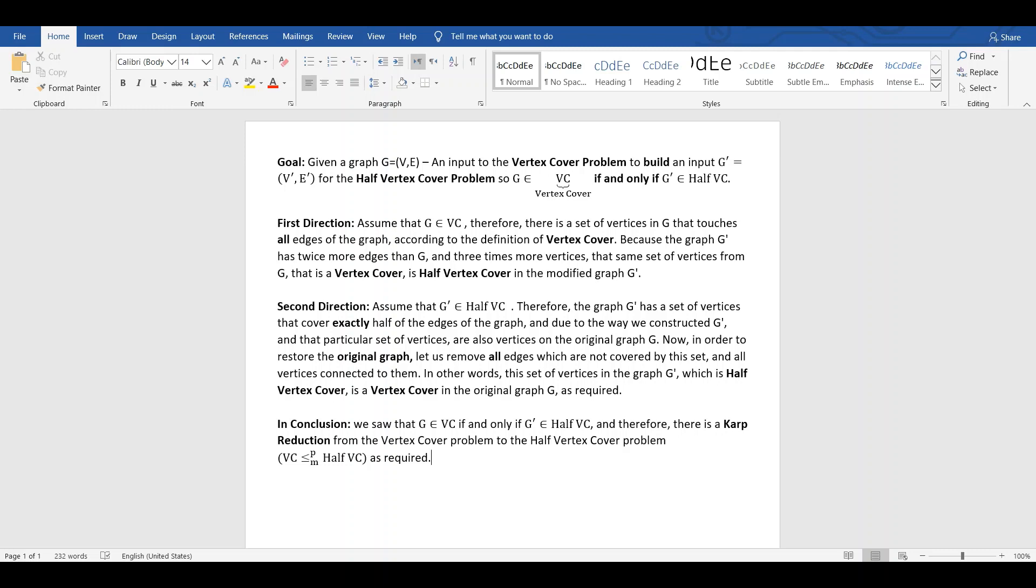In conclusion, we solve G in vertex cover if and only if G' in half-vertex cover. And therefore, there is a Karp reduction from the vertex cover problem to the half-vertex cover problem. And this is how you mark it, as required.